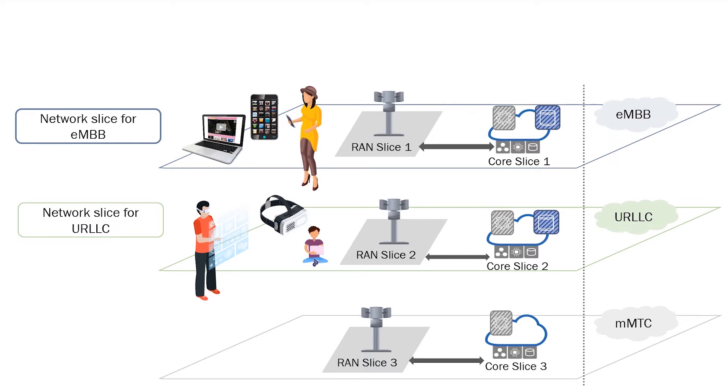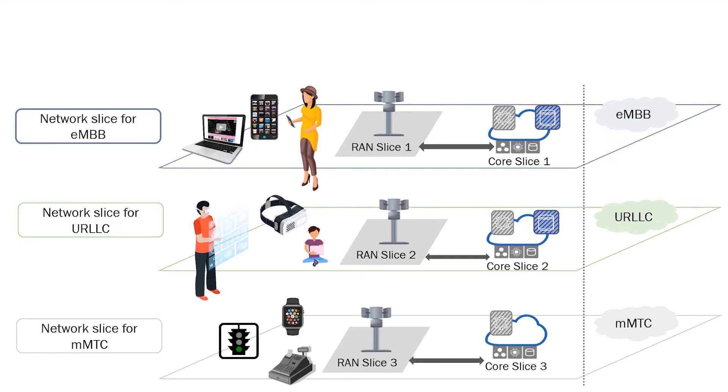And of course, one more network slice provides MMTC that enables devices in the smart city infrastructure to coordinate and get FRANK to work on time.